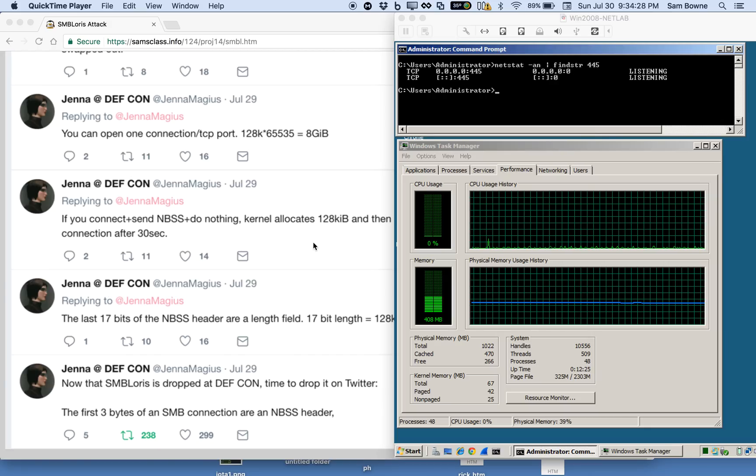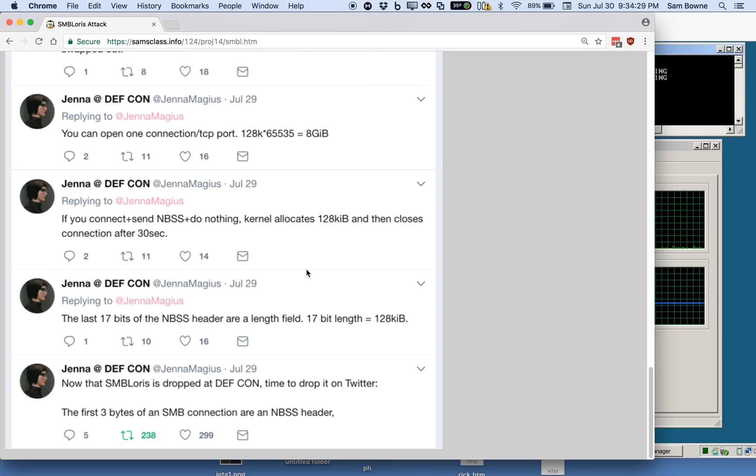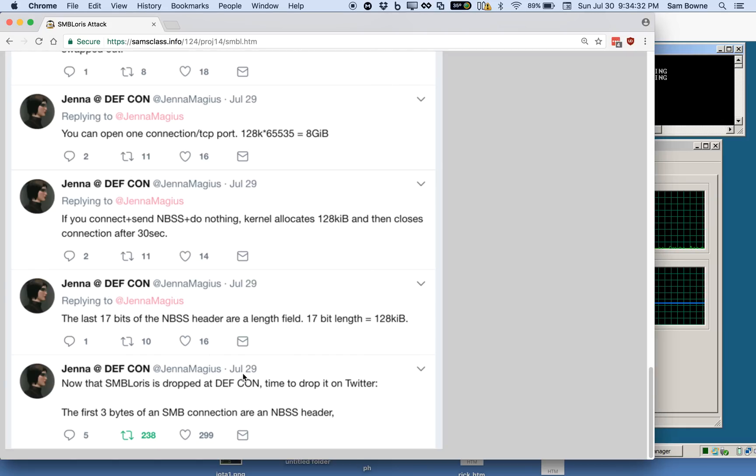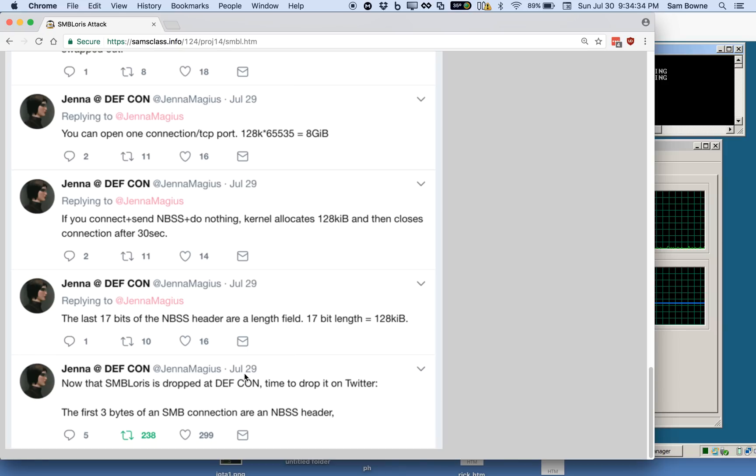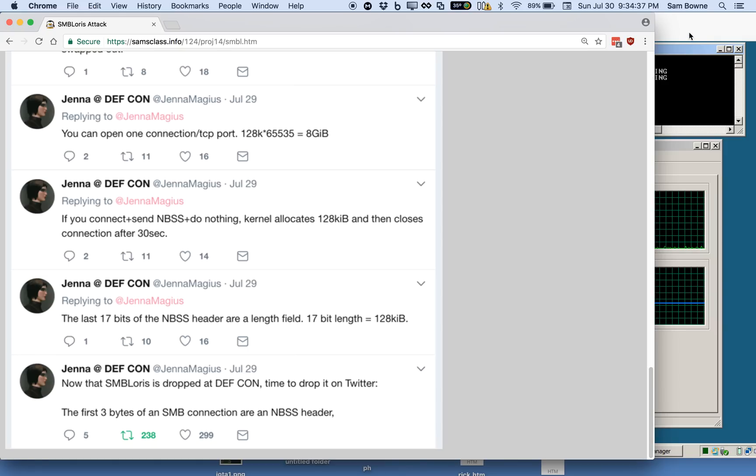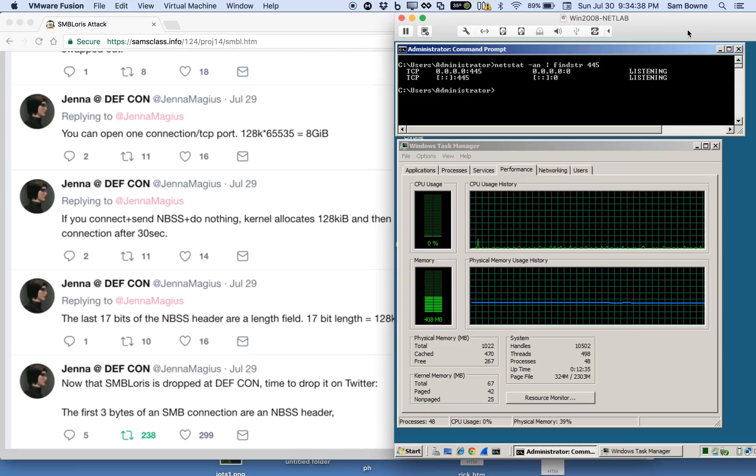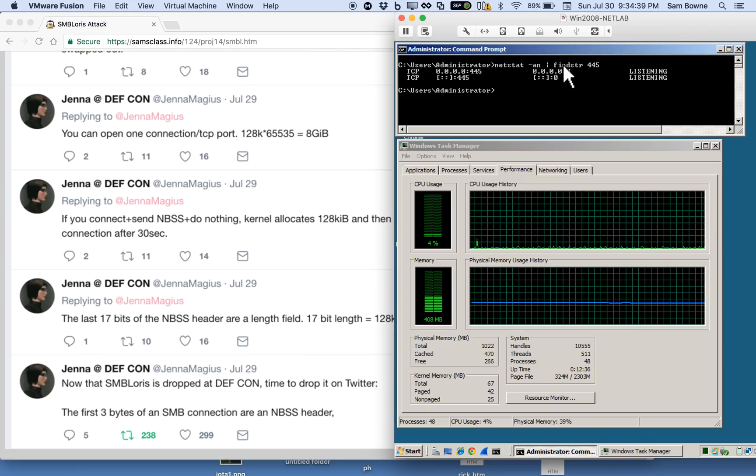All right, I'm on my way back from DEF CON. Jenna Magius just recorded these tweets about the SMB attack, like slow loris, that freezes a server.